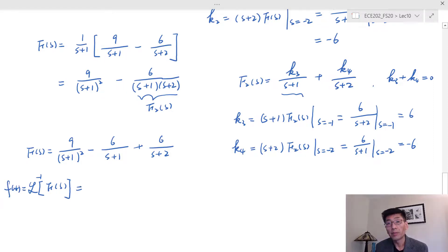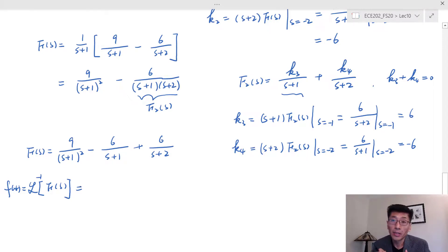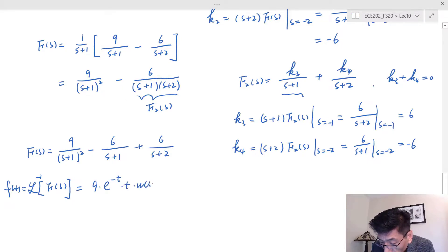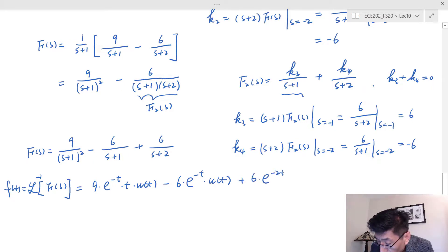Taking the inverse Laplace transform using the s-domain translation property: we know 1 over s squared is the Laplace transform of the ramp function, which is the integration of the unit step function. The first term gives 9 times e to the negative t times t times u(t). The second term gives minus 6 times e to the negative t times u(t), and plus 6 times e to the negative 2t times u(t).